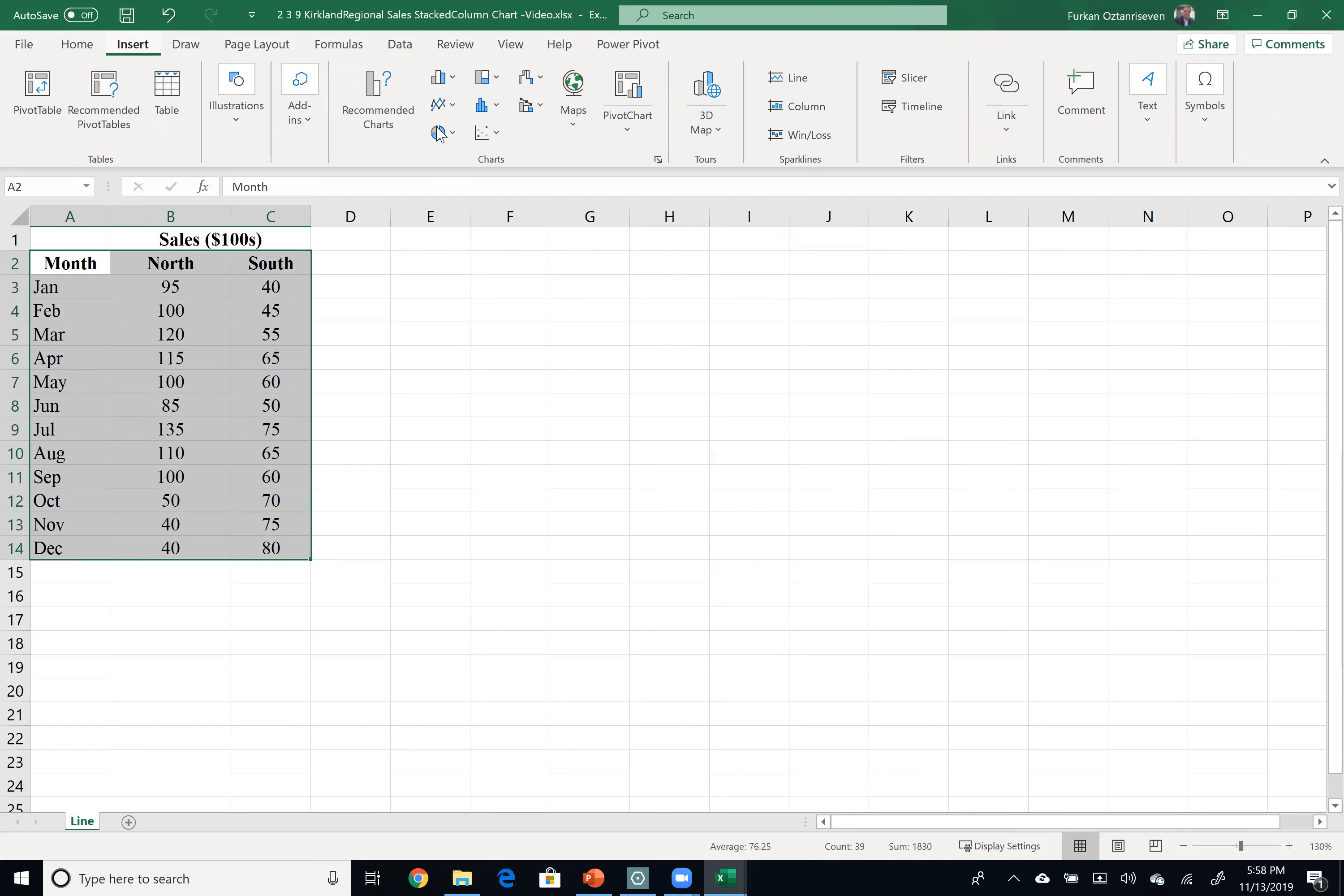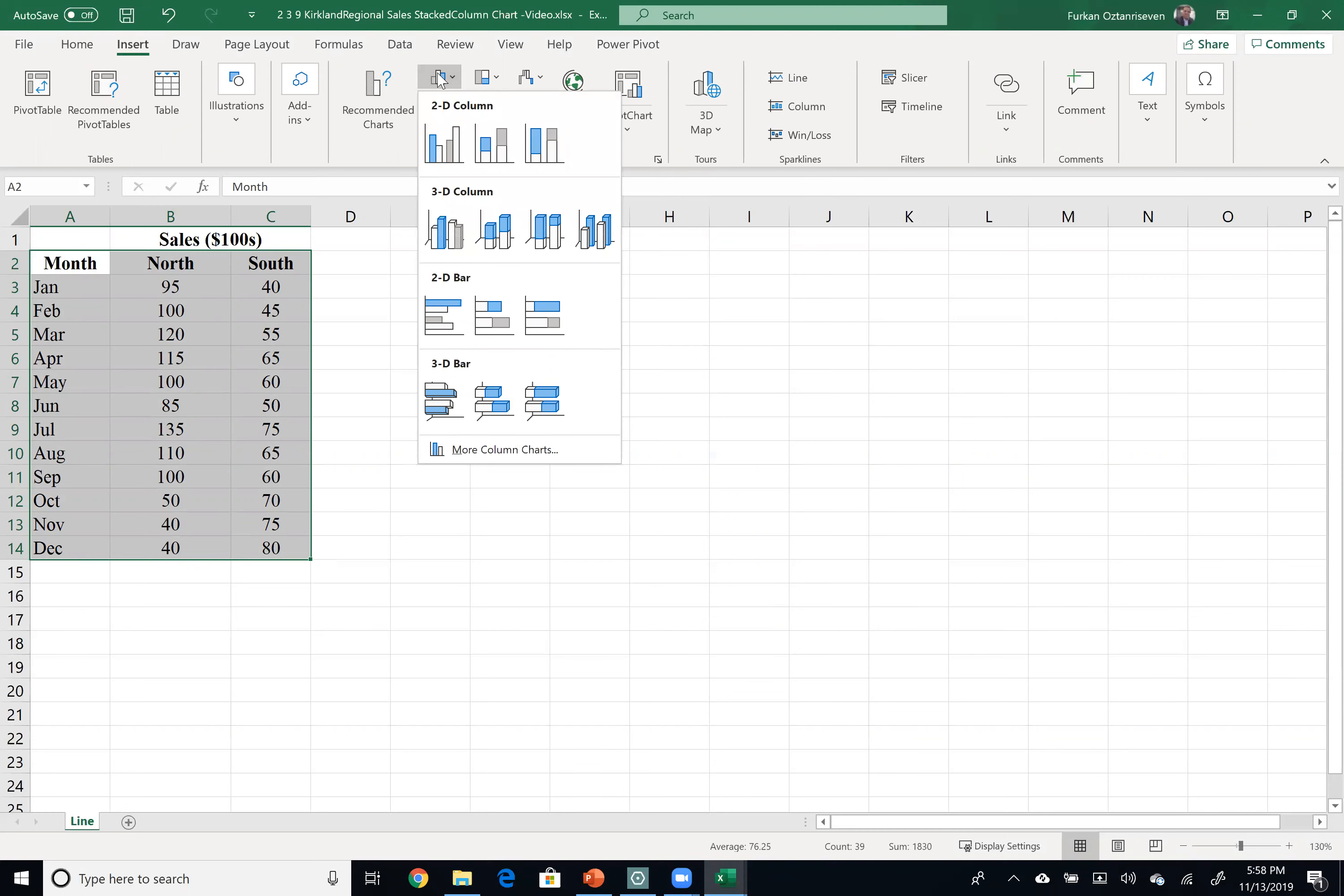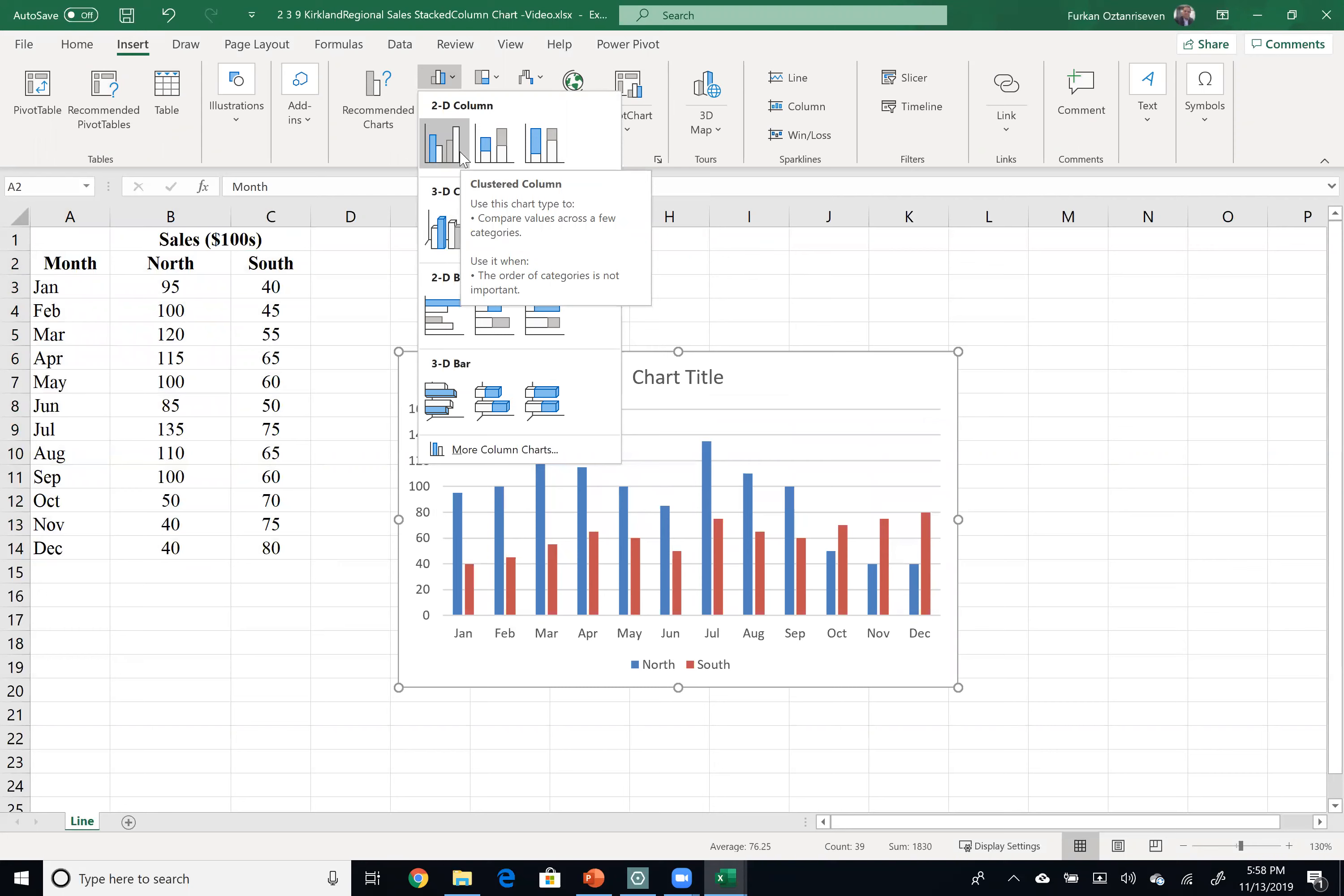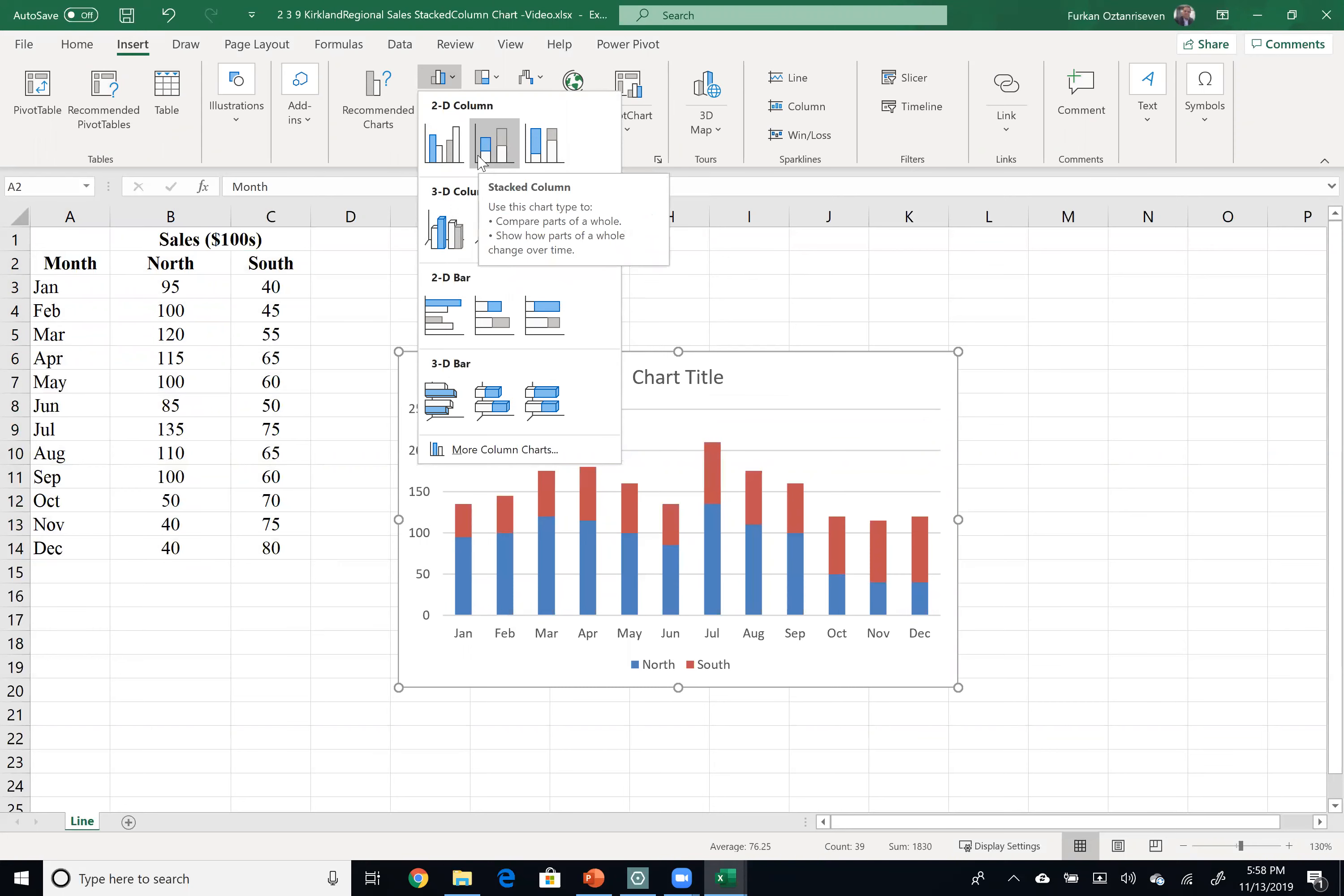Here you will see the Charts section with Column or Bar Chart. You could choose 2D or 3D charts. Let's go with 2D chart, so let's start with the stacked column chart. Click on this.